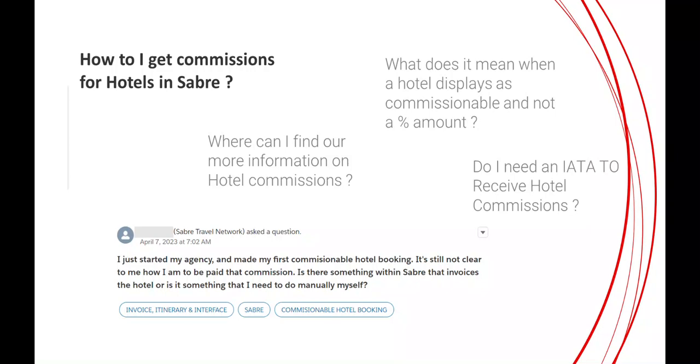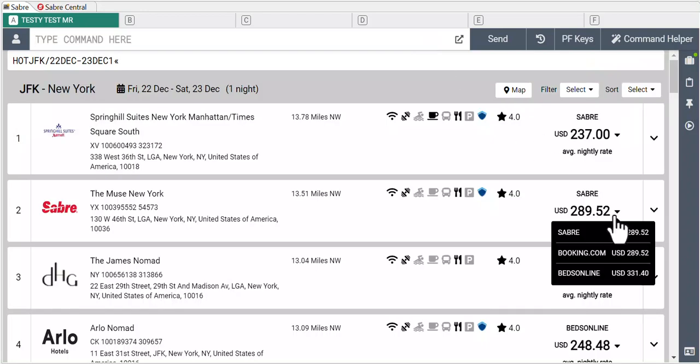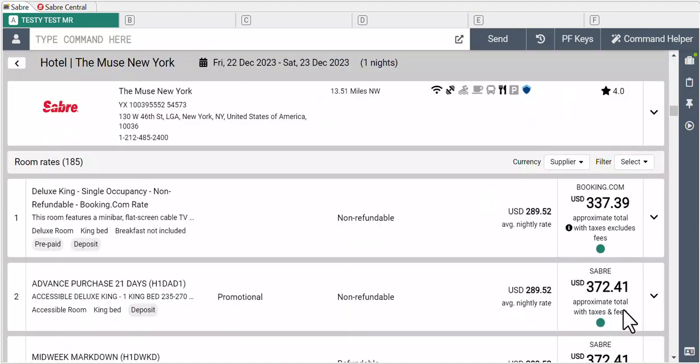When shopping for hotels, first you'll see the shopping comparison experience through multiple sources. Then once you view the rates offered, you'll notice a green radio button underneath the approximate rate amount. And this is commission.